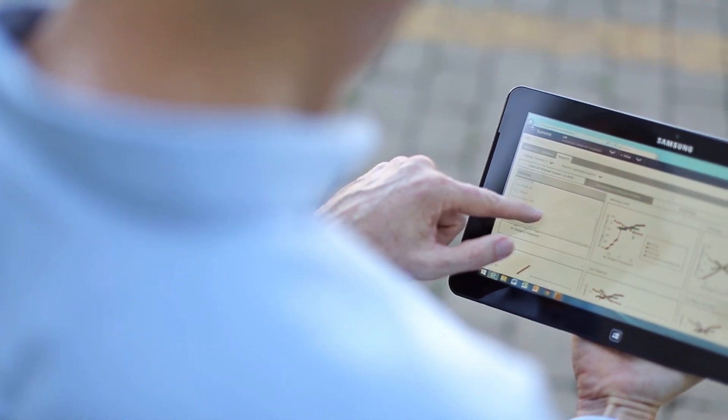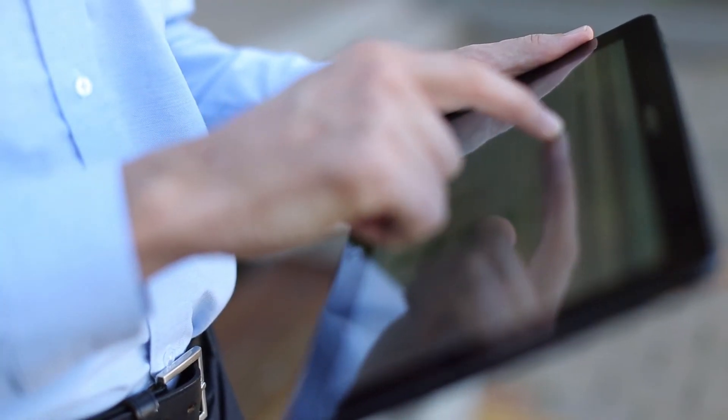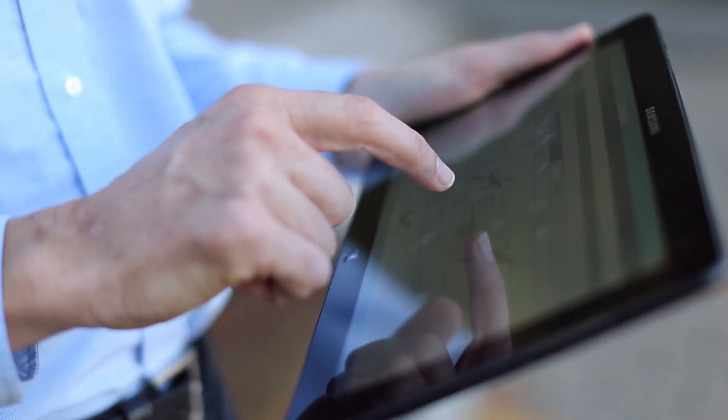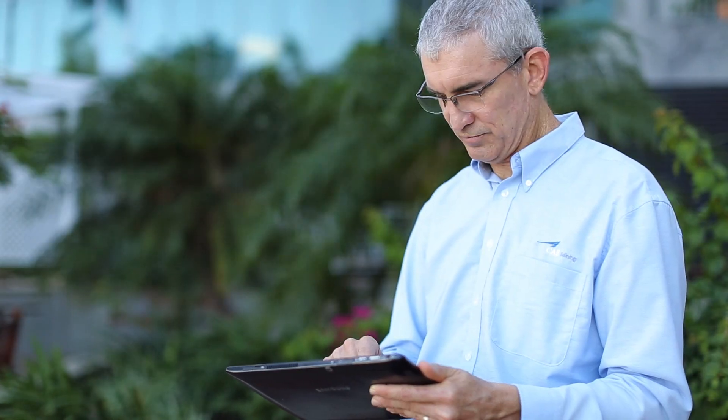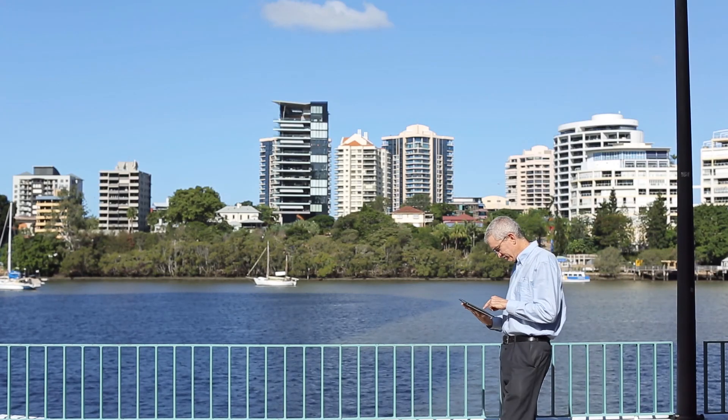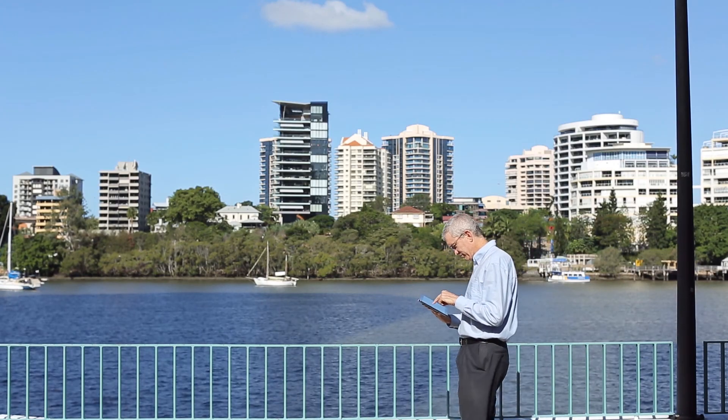Work anytime, anywhere. With Summit, location is no barrier. All you need is a web browser and internet connection, and you can use Summit.